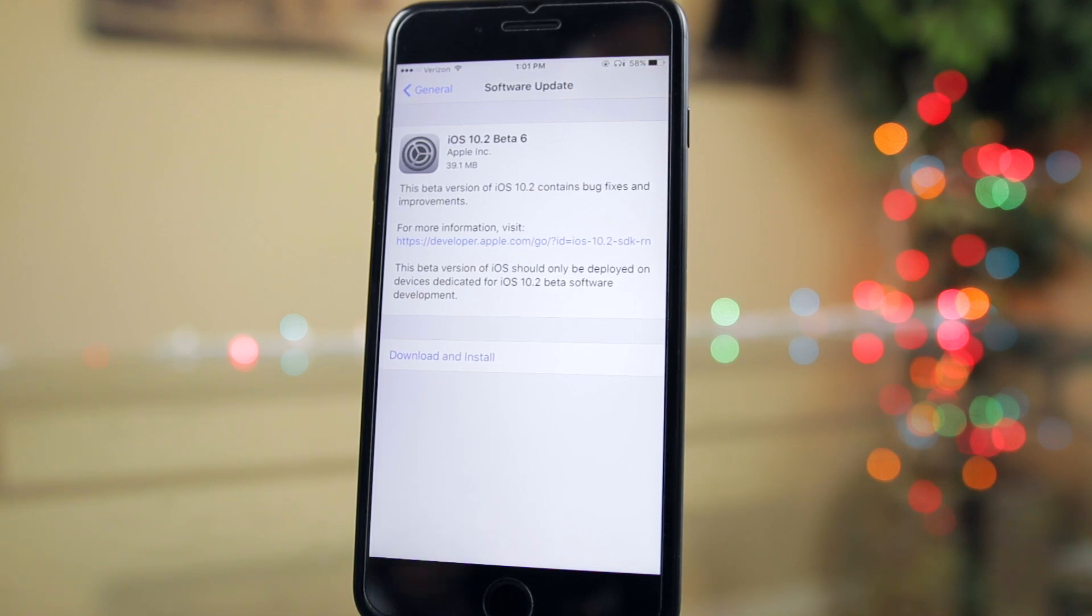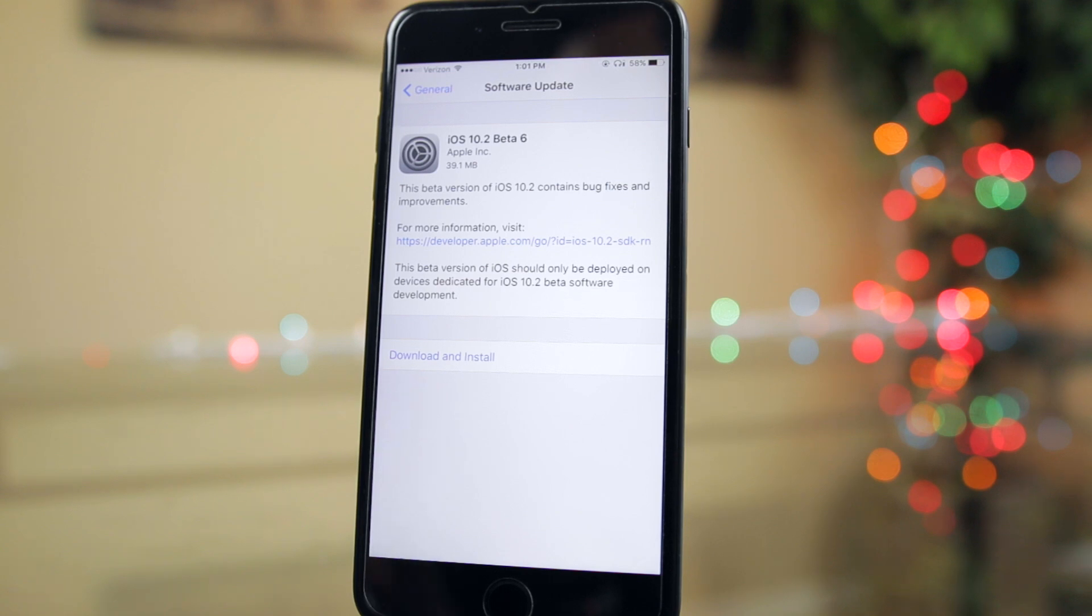What's up guys, my name is Brandon and after releasing two beta versions last week, Apple decides to roll out iOS 10.2 beta 6 this week.